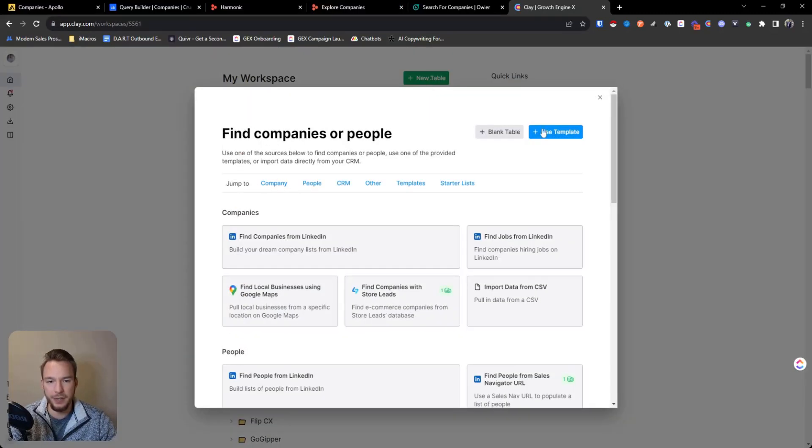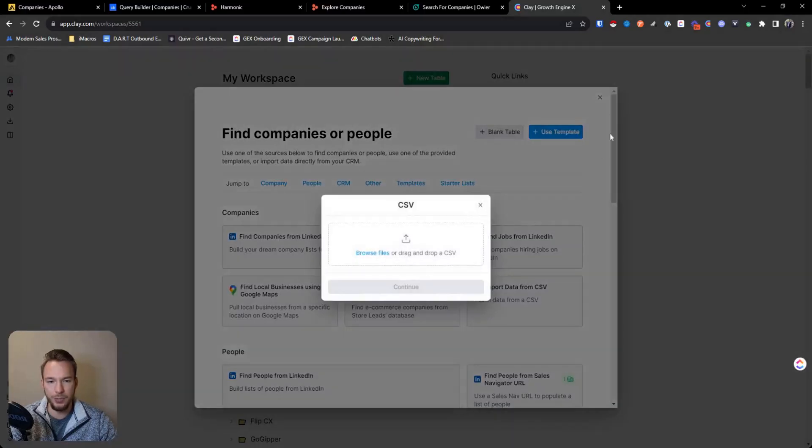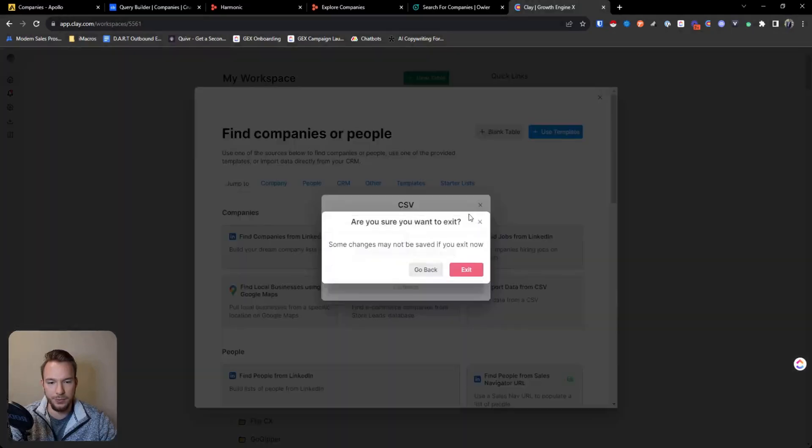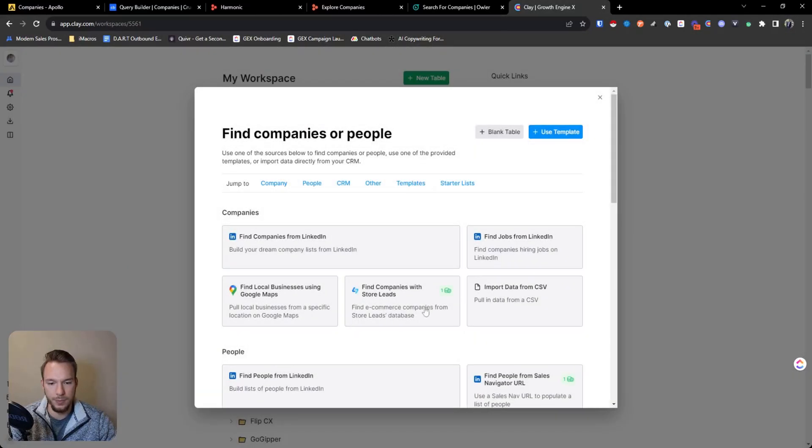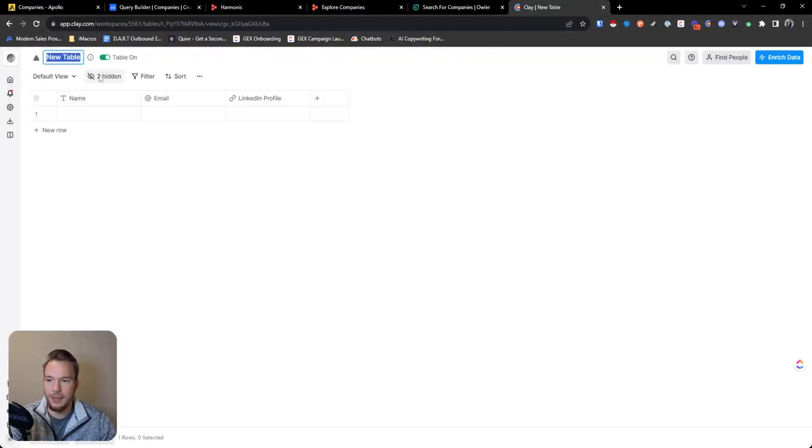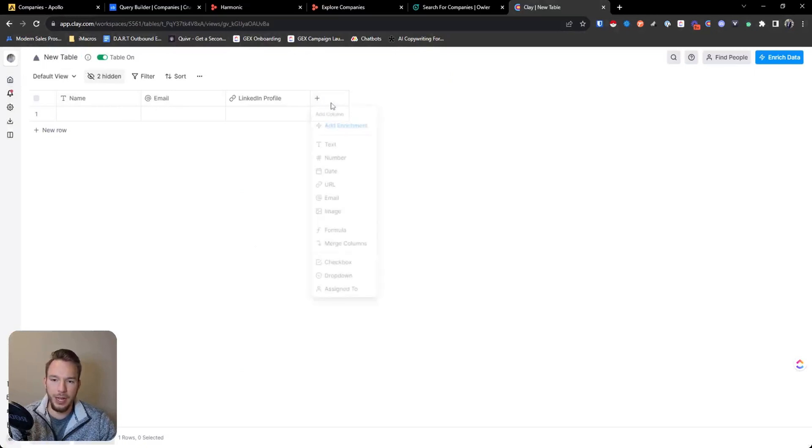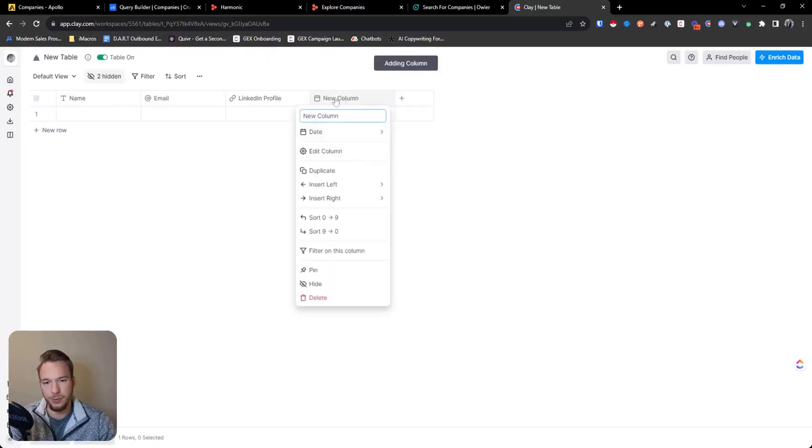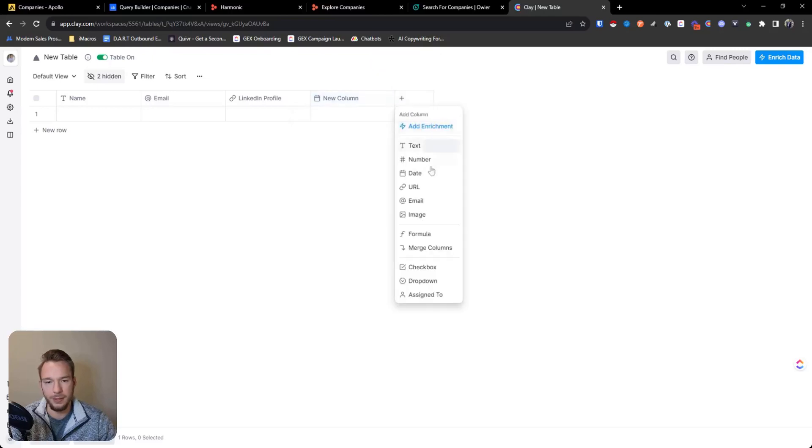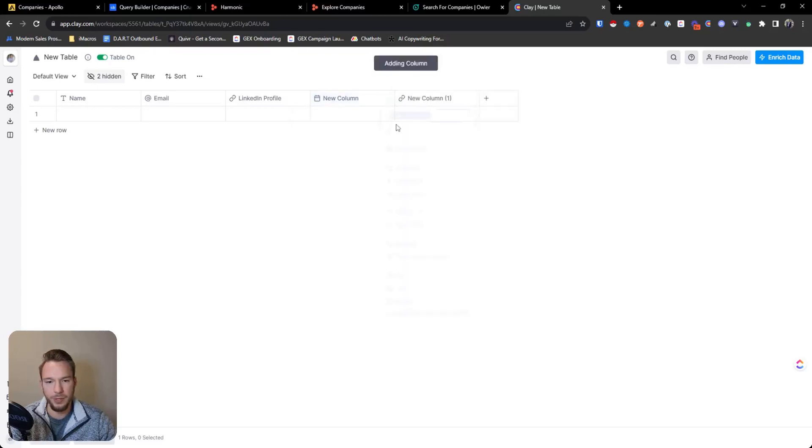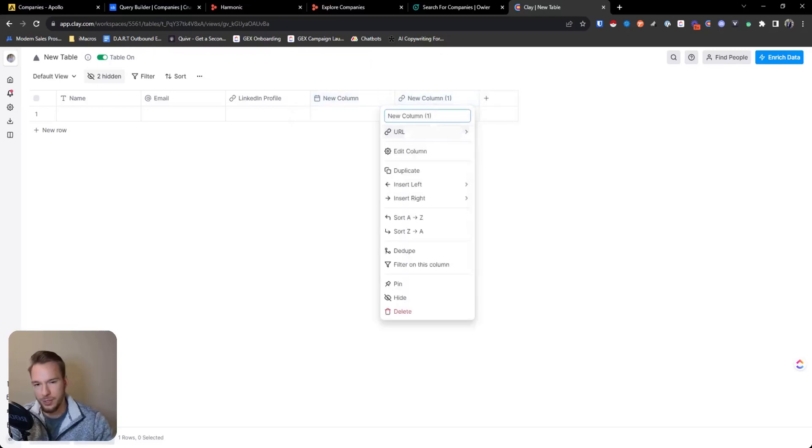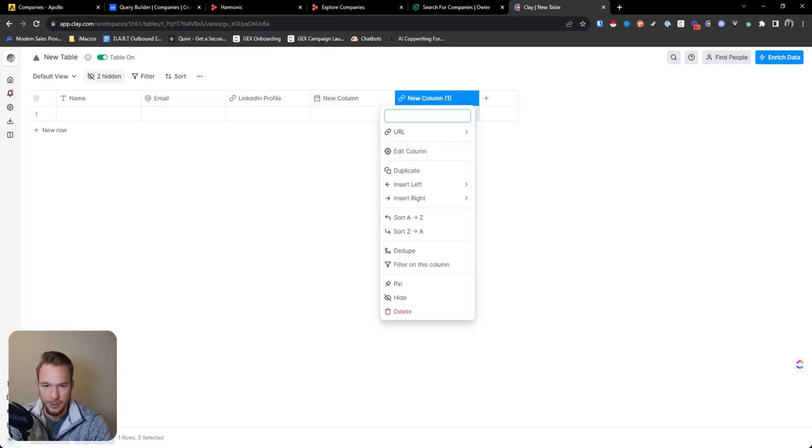Where you would take a CSV import and you would upload the CSV. And then I'm just going to start from a blank table. And then once you use the CSV import, you could have like the website column here, right? And so we can just put a URL like website.